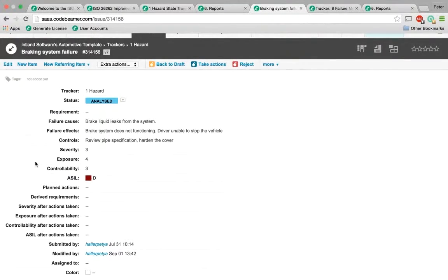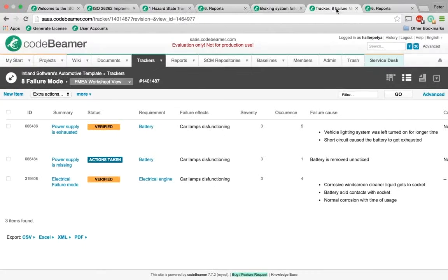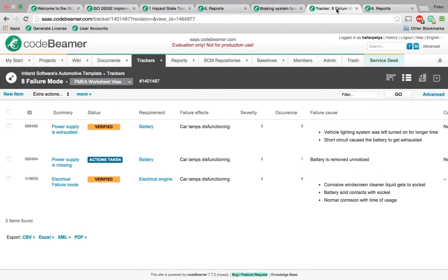Codebeamer also provides an exportable FMEA template sheet. A failure mode and effects analysis (FMEA) template may be used out of the box to specify your functional safety concept, then to define the product development system with respect to the V-model, and to develop the item from the hardware and software perspective based on the system design specification.